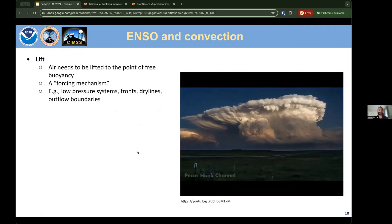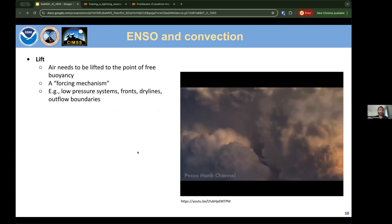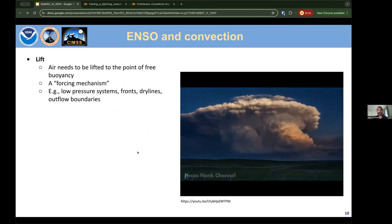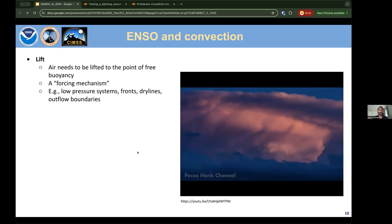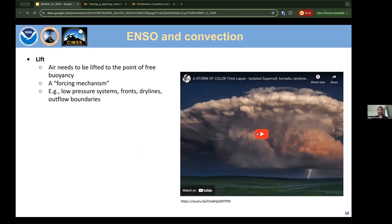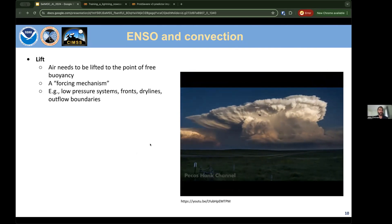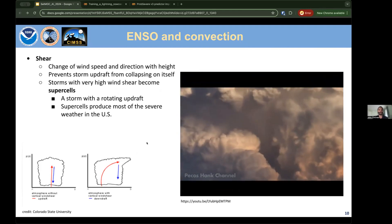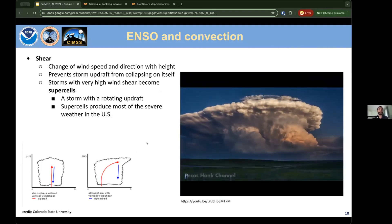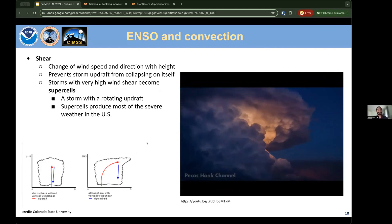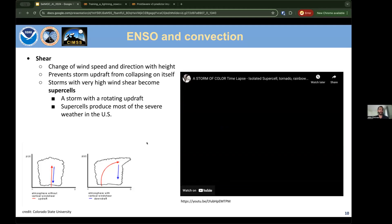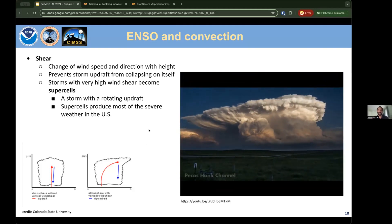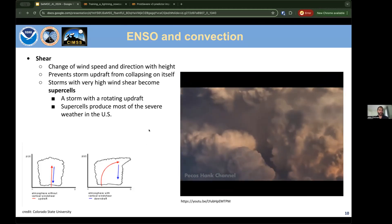Lift is a forcing mechanism needed to get storms started — things like low pressure systems, fronts, dry lines, orography, or outflow boundaries from other storms. This helps overcome convective inhibition and get air parcels to the level of free convection. Wind shear — the change of wind speed and direction with height — prevents an updraft from collapsing on itself, helping sustain and intensify it. Storms with very high wind shear, typically 45–50 knots or more, often become supercells with a rotating updraft associated with tornadoes, wind, and hail.